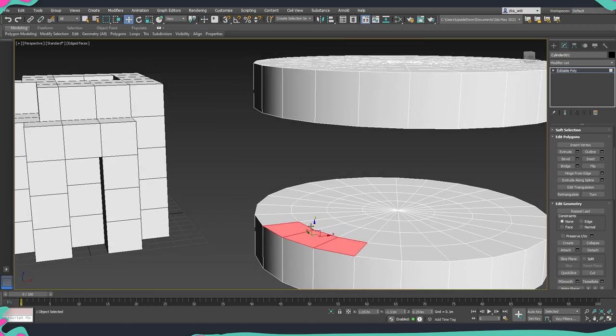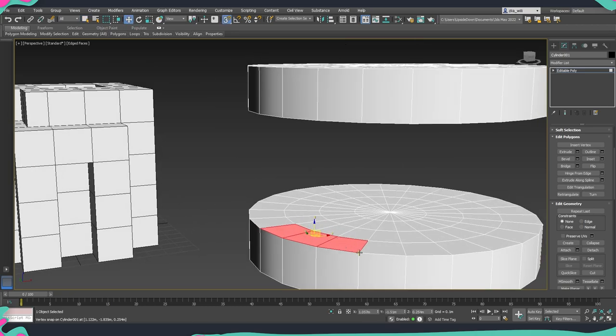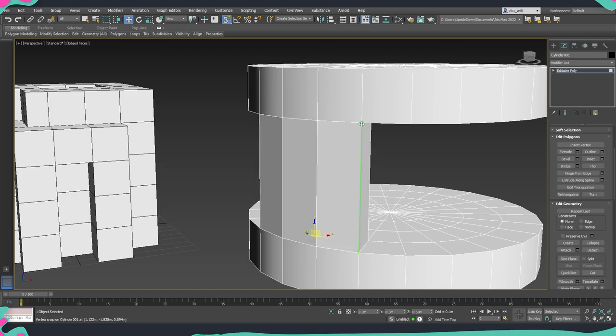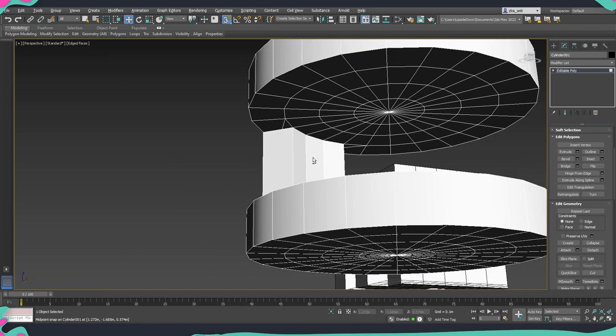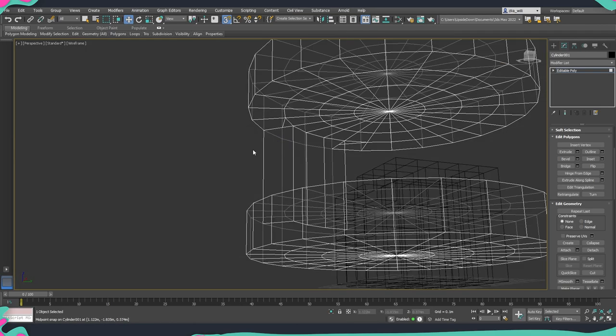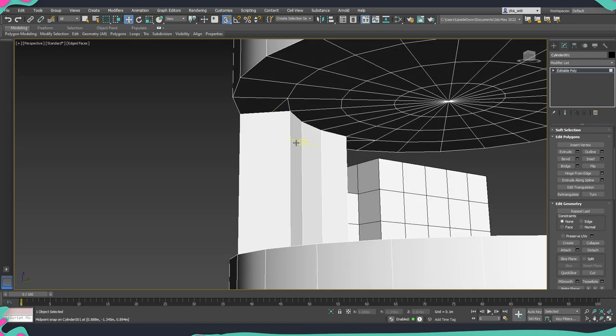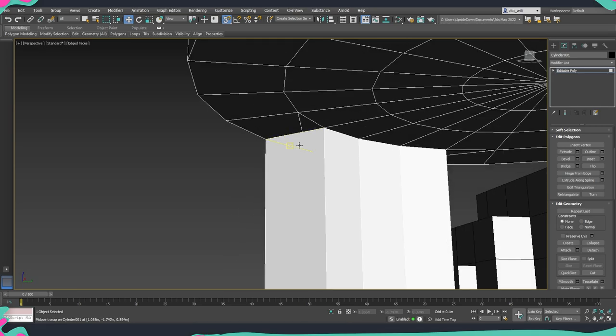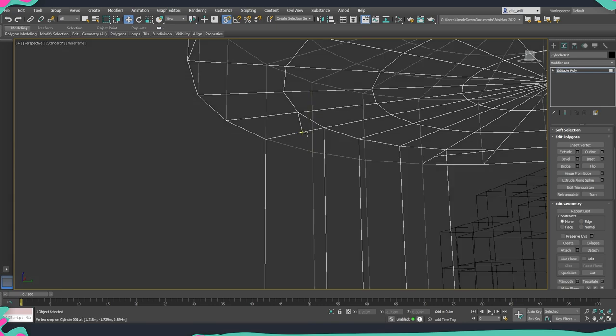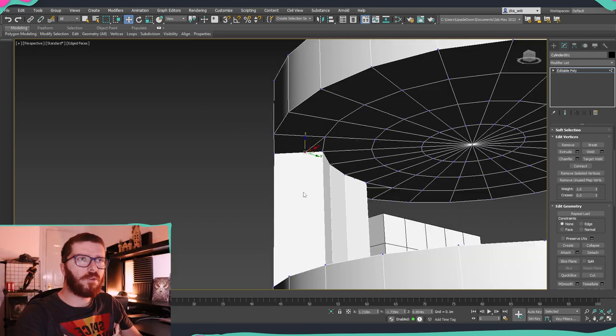But if we just grab the bottom part, use our snap tool once again, and snap it all the way to the top, you can see that it cut the inner part and created a perfectly good bridge, discarding the geometry and all the other cuts in between.